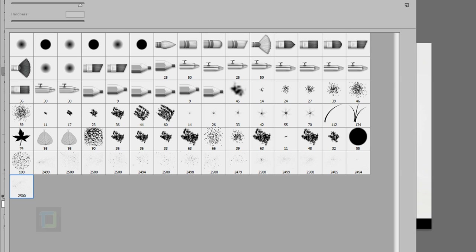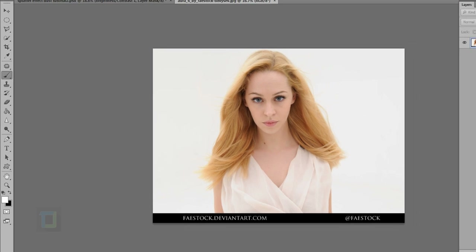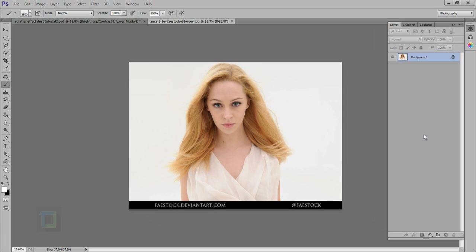So these two things are from DeviantArt.com and if you want to use them, the download link is in the description, so feel free to use them.